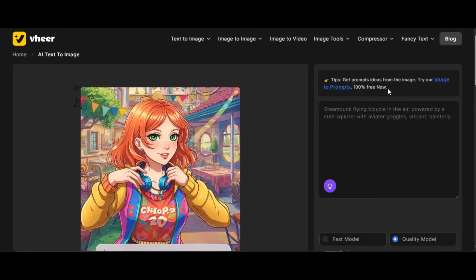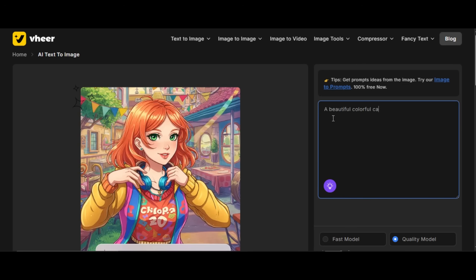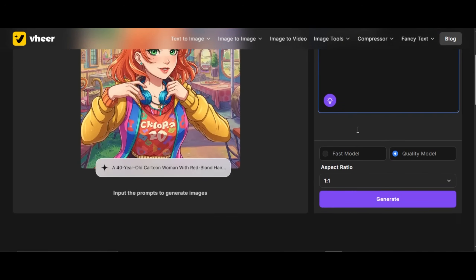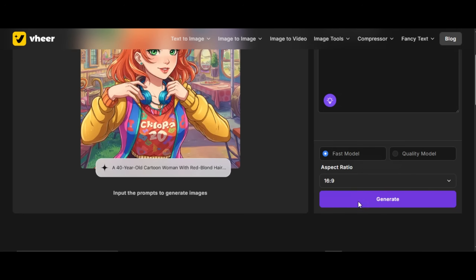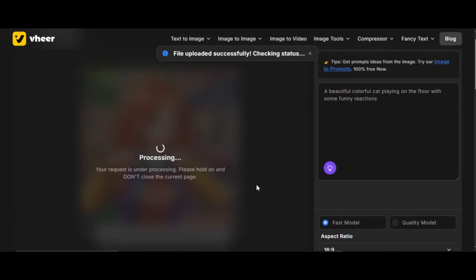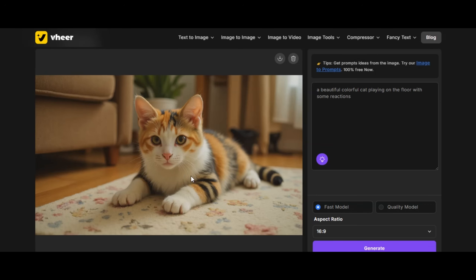This is where the magic happens. It is 100% free for now, so you can use this tool in the meantime. Provide the prompt in the prompt box — I write 'a beautiful, colorful cat playing on the floor with some funny reactions.' If you scroll down, you will see two models to choose from: a fast and quality model. I select the fast model. Click on the aspect ratio below to select your desired image dimension. After hitting the Generation button, the tool will begin the process. It usually takes a minute to generate.